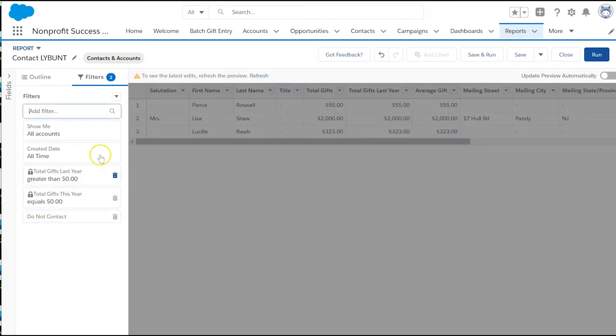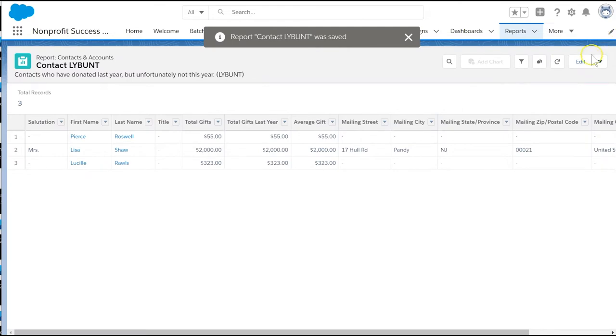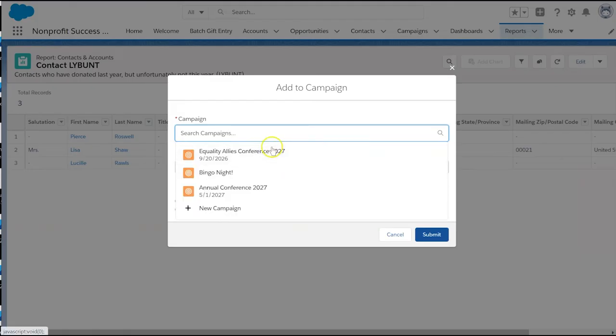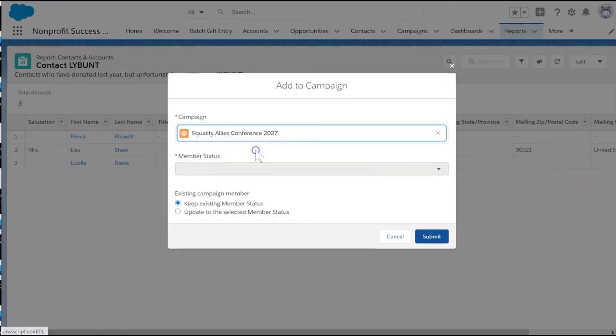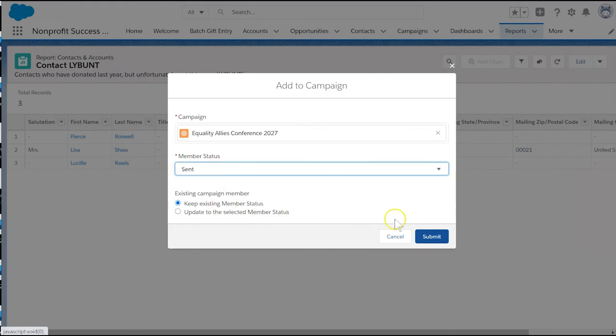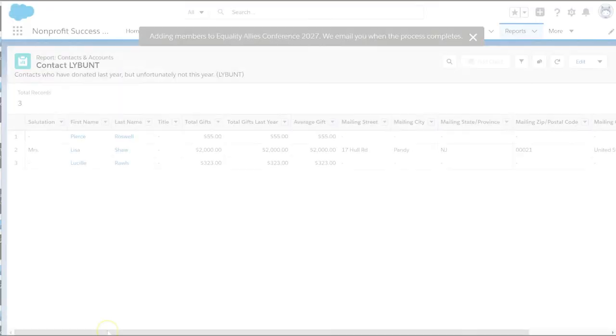Once the report is just right, select add to campaign. We can choose the right campaign or we can create a new one right now. See the what are campaigns and how would we use them video for help with creating campaigns.